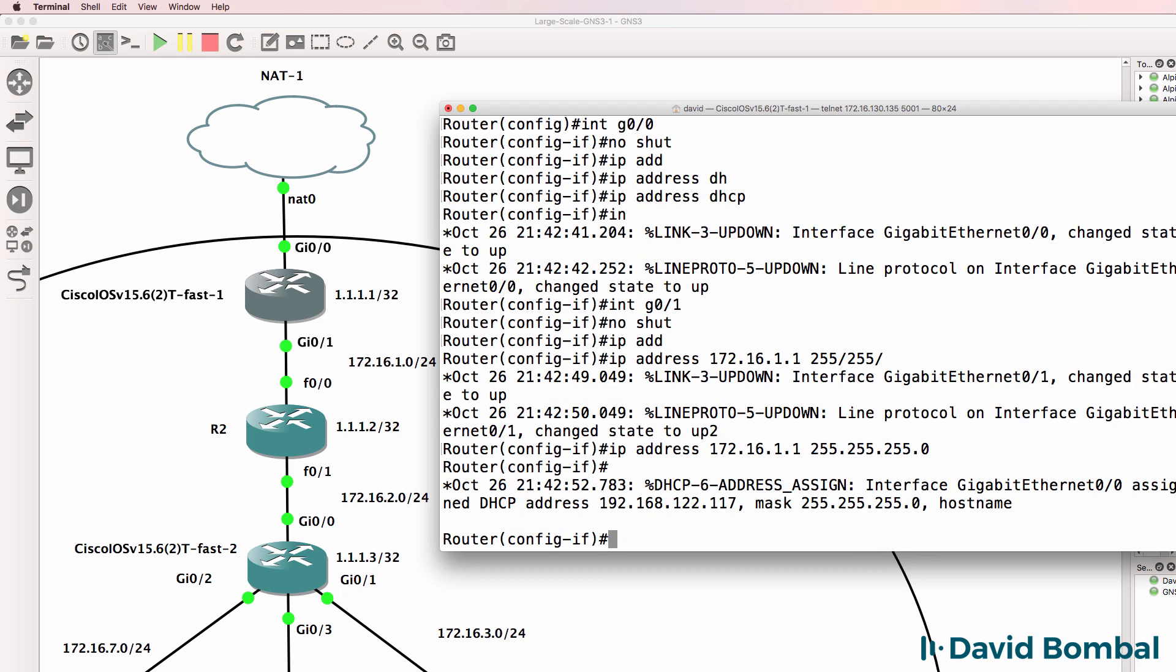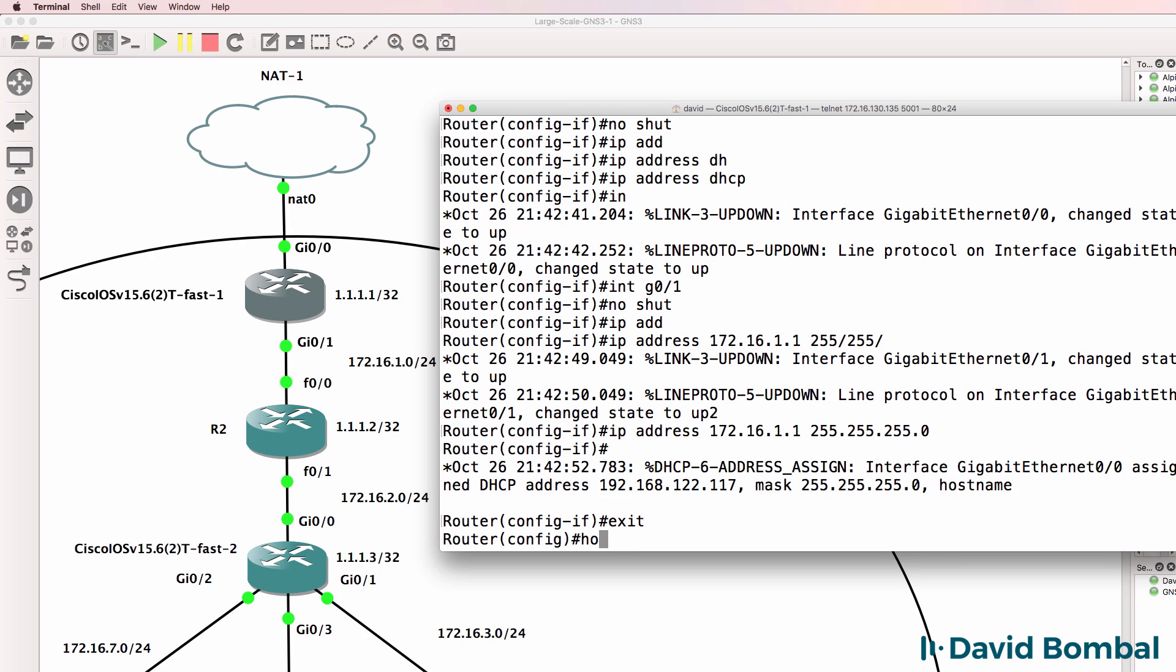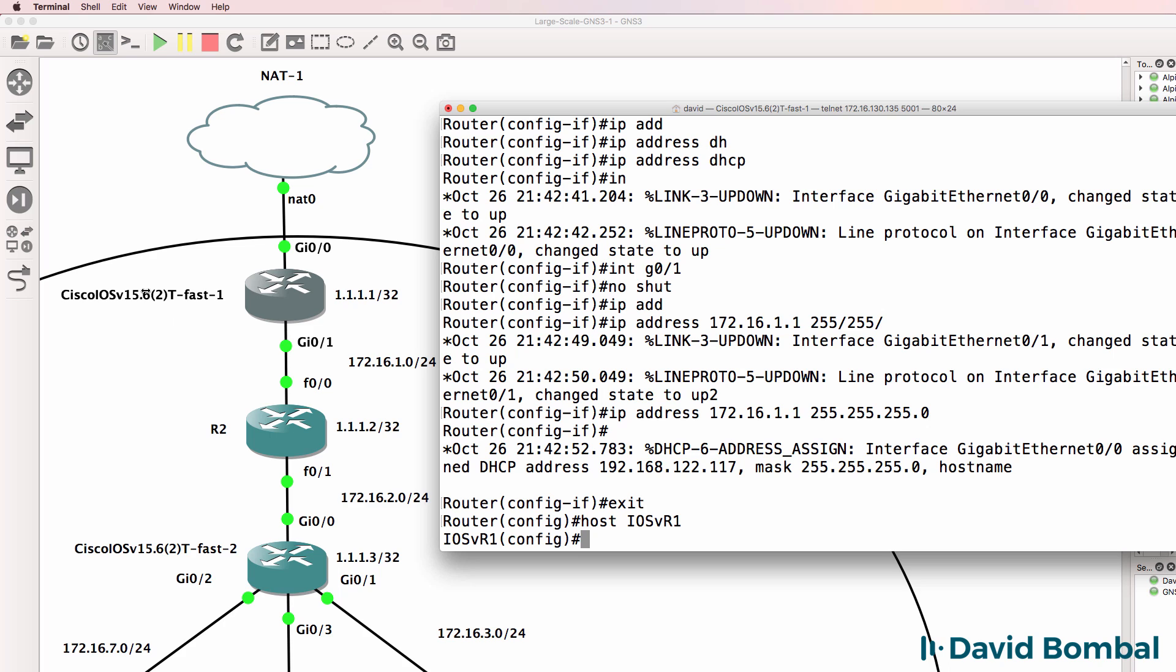As you can see, an IP address has been allocated through DHCP. We can give this device a hostname of iOS-vr1 because this is the first iOS vRouter that we have in the topology.